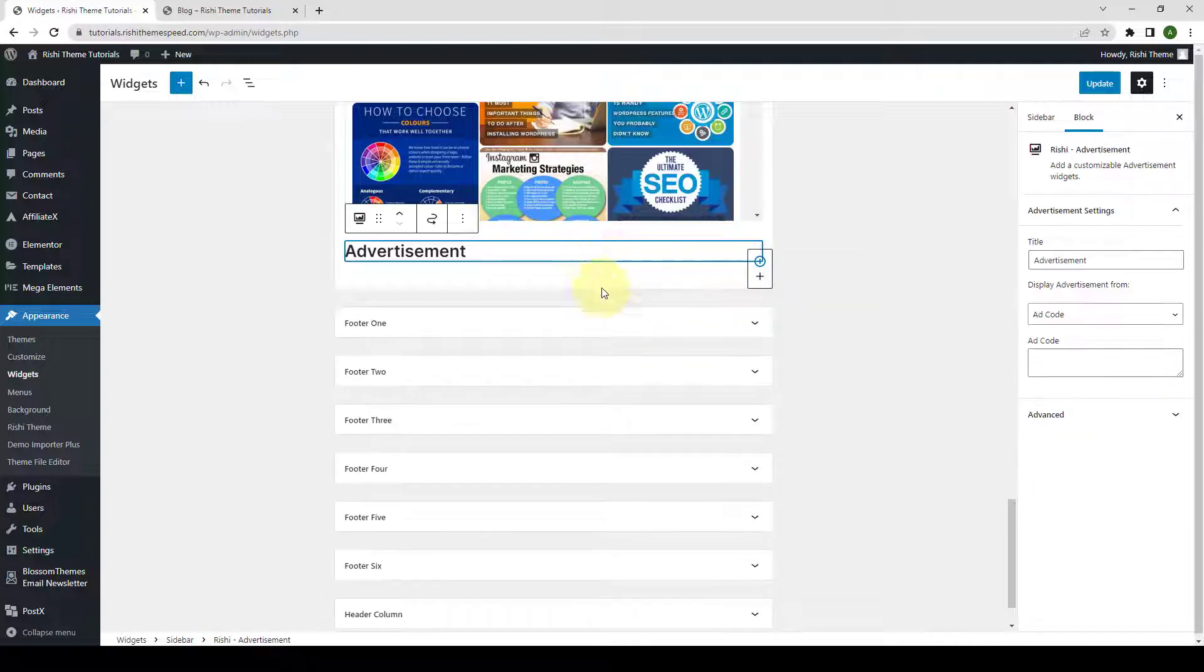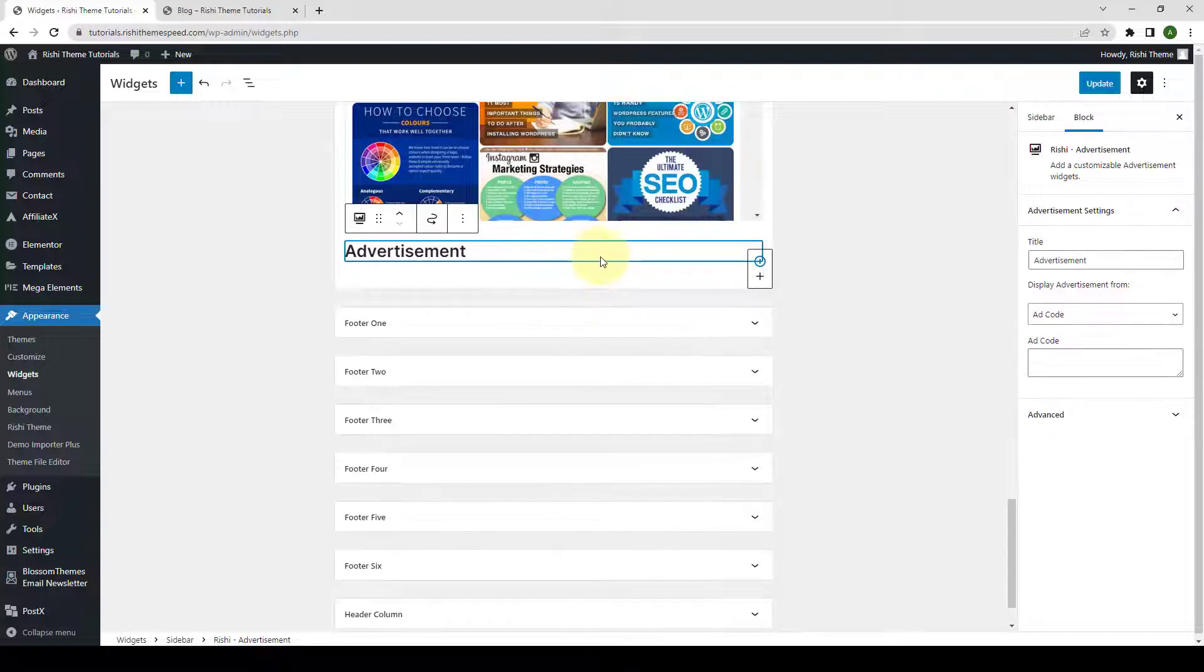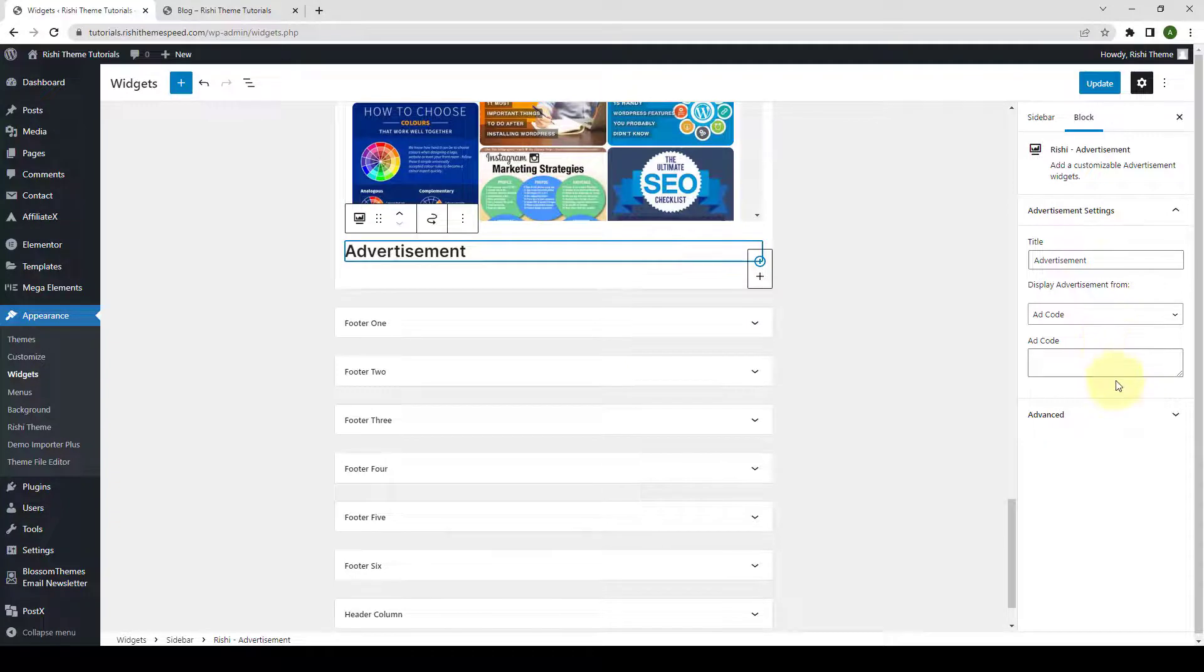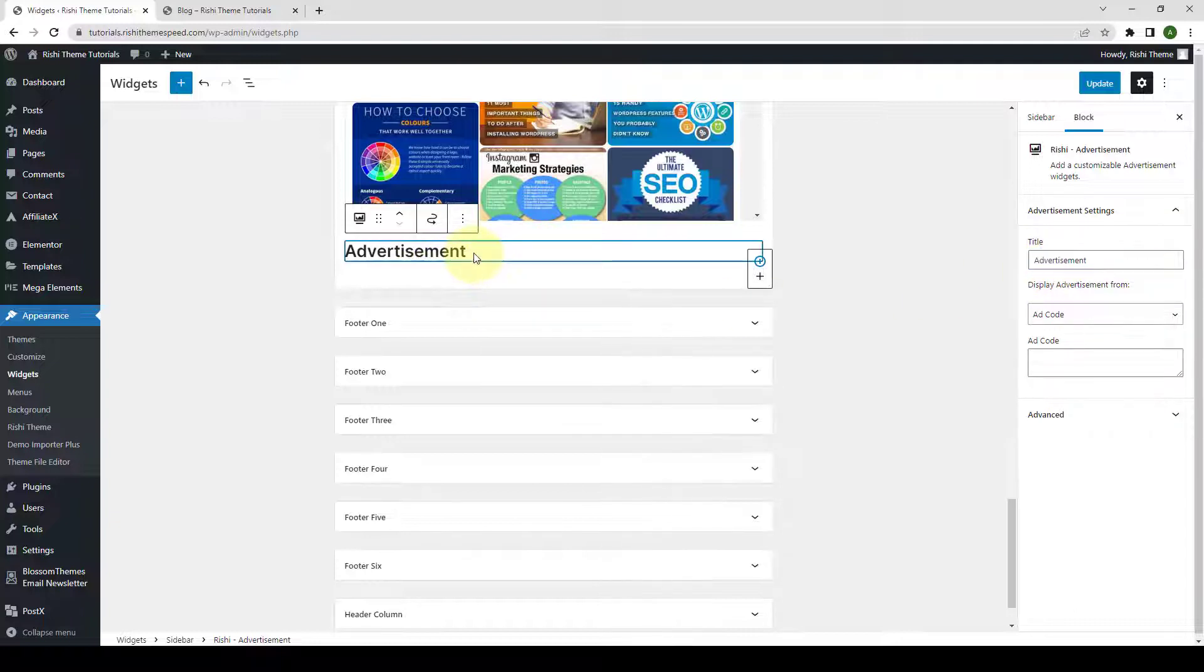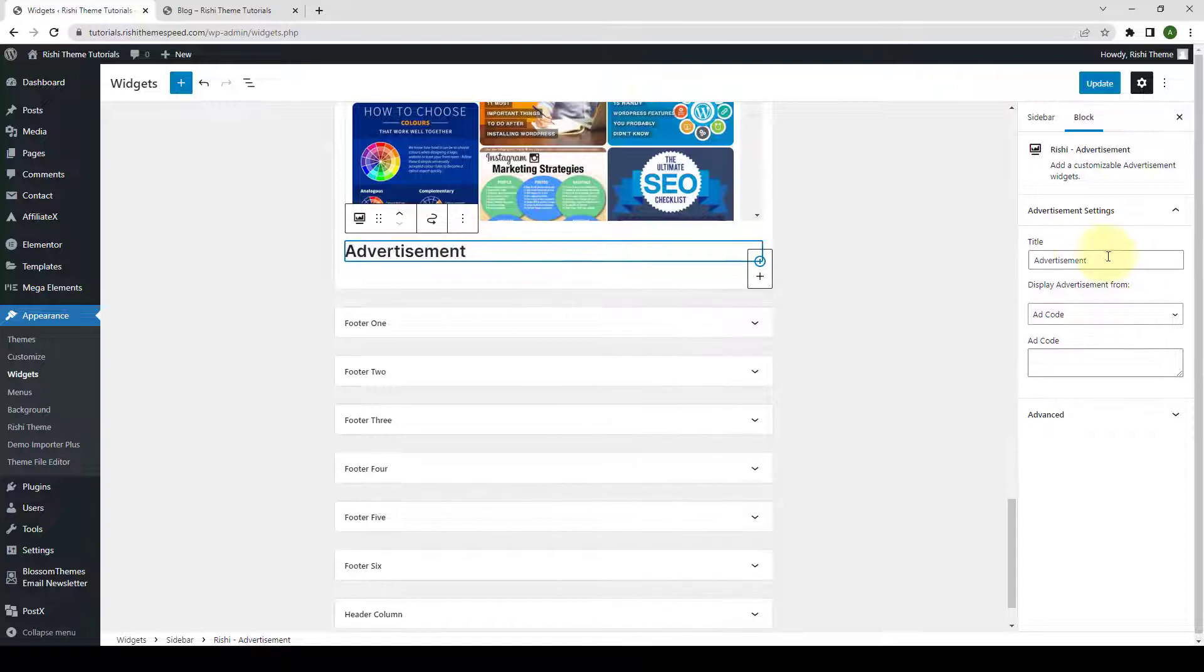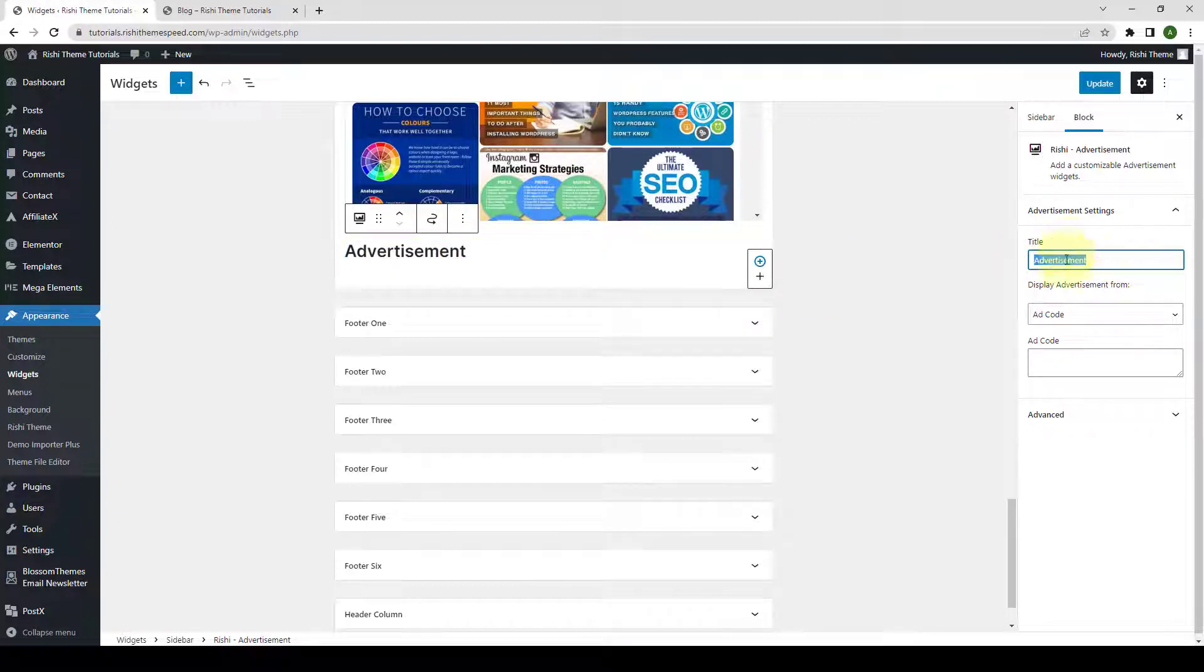This will add the block on your sidebar. You can further configure it via the provided block settings on the right-hand side. First, you can enter the title for the block added here. So, instead of the default advertisement title, you can add in the title of your choice from here.